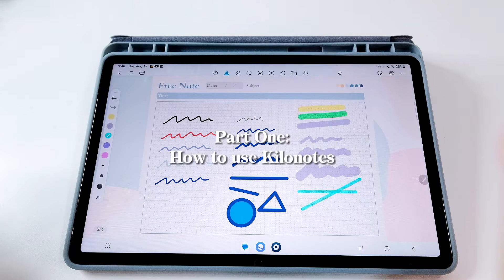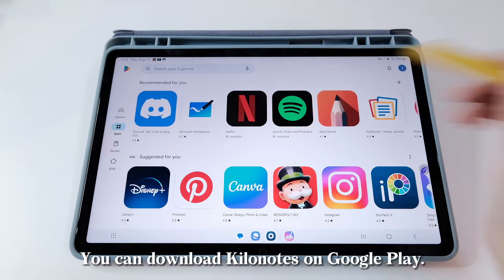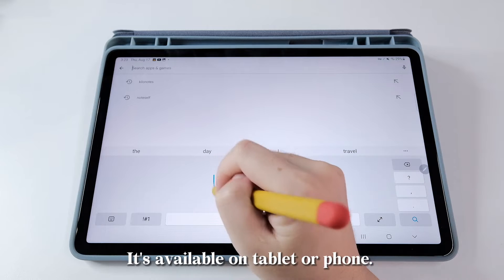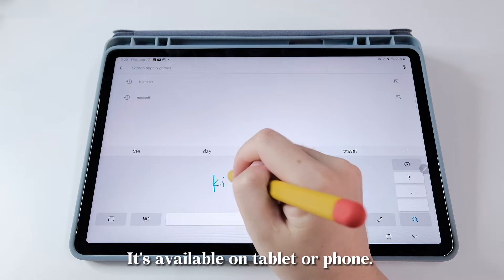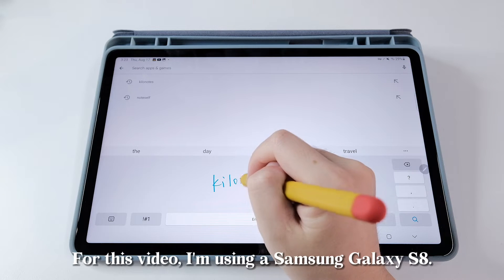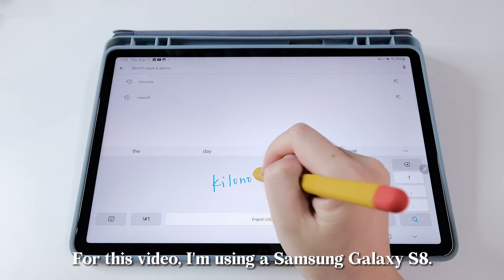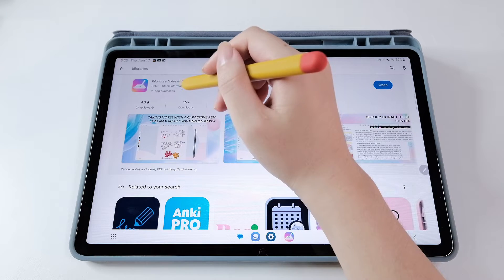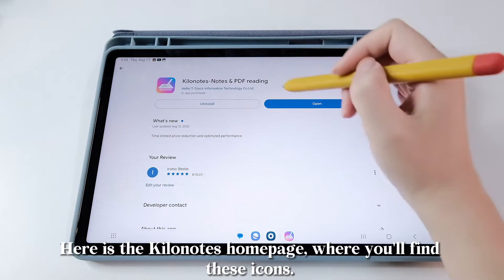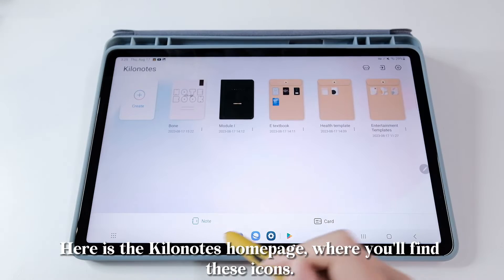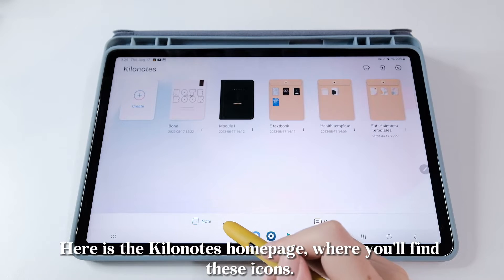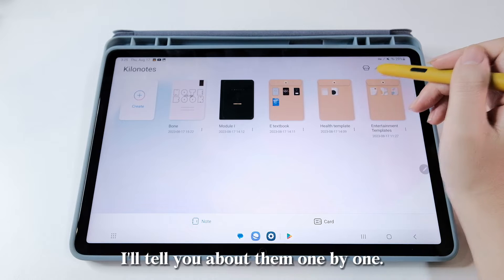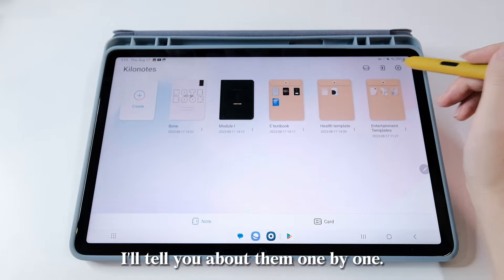Part 1. You can download KiloNotes on Google Play. It's available on tablet or phone. For this video, I'm using a Samsung Galaxy S8. Here is the KiloNotes homepage, where you'll find these icons. I'll tell you about them one by one.